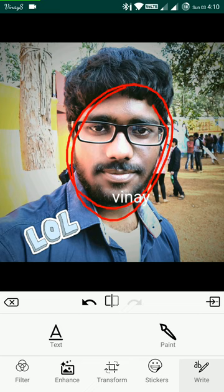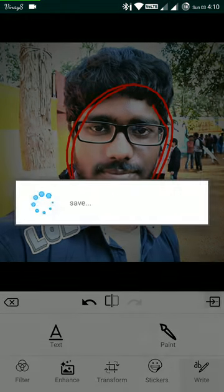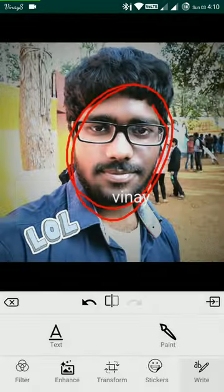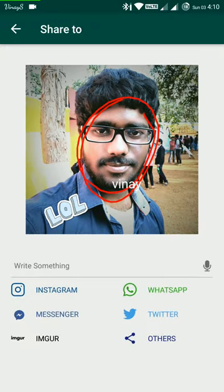When you're done with the editing, just click the save button. You can then share this image to any platform. That's it. Thank you.